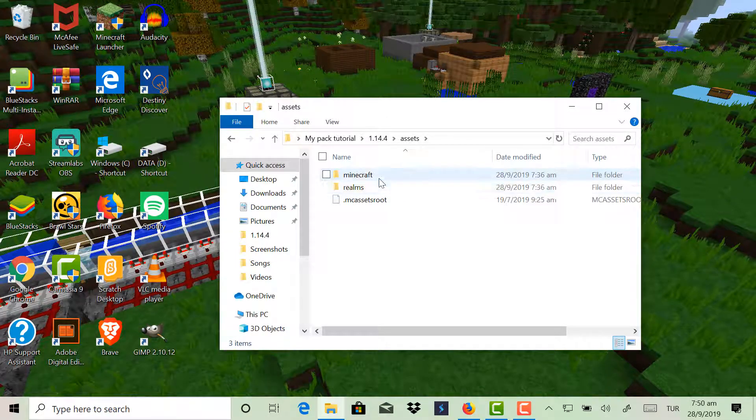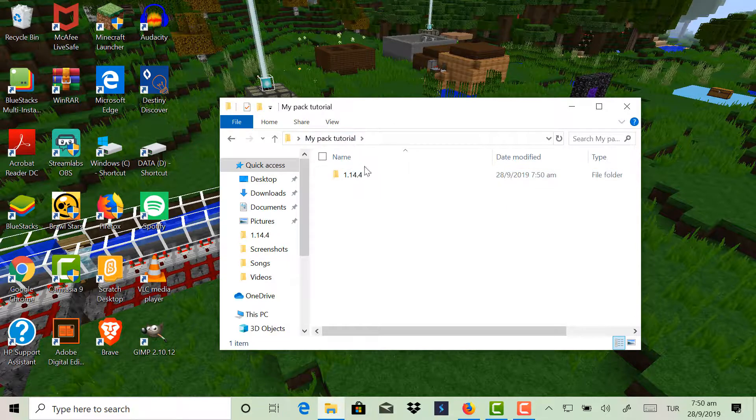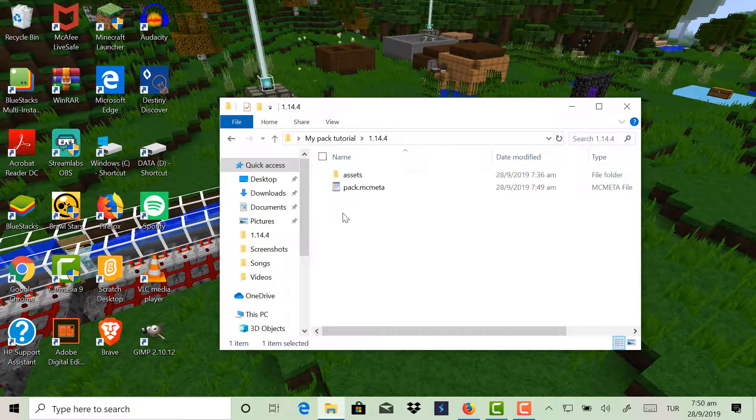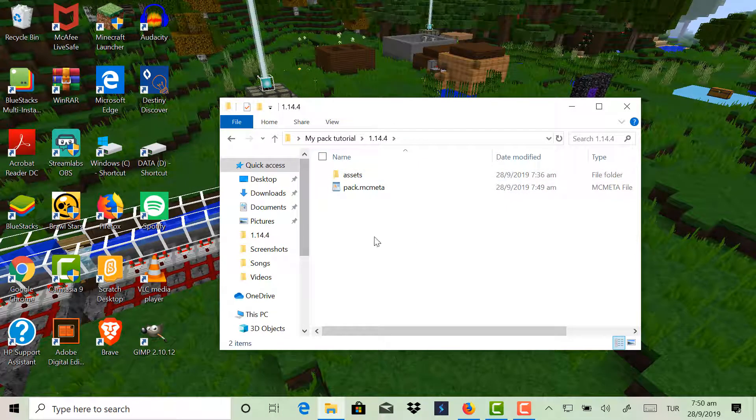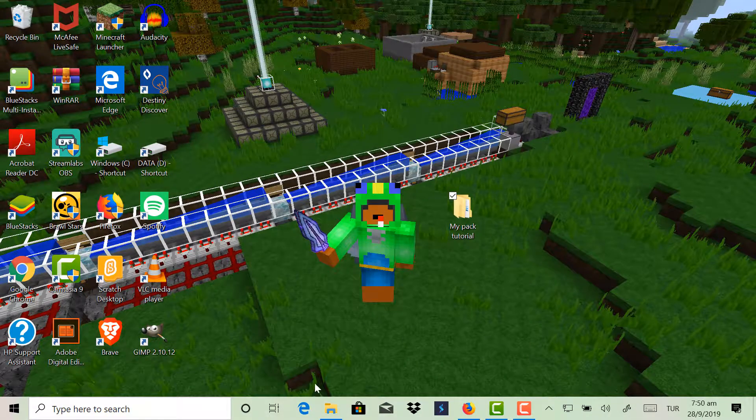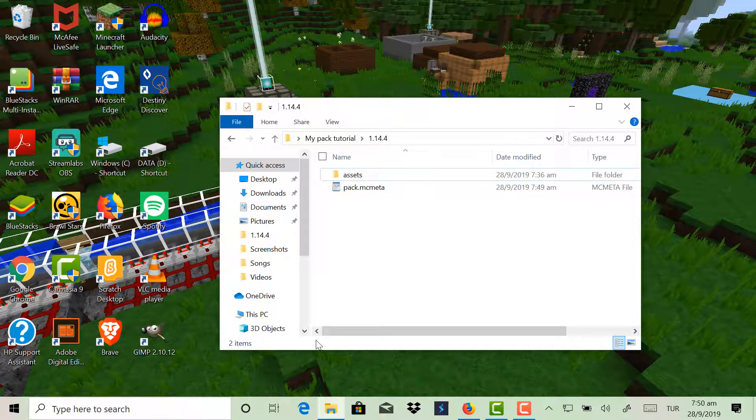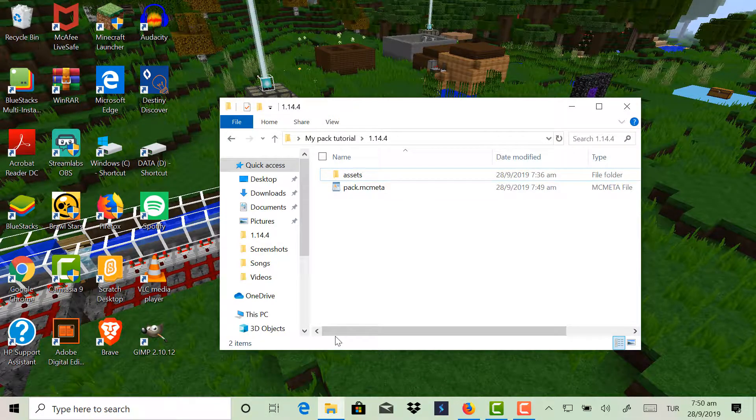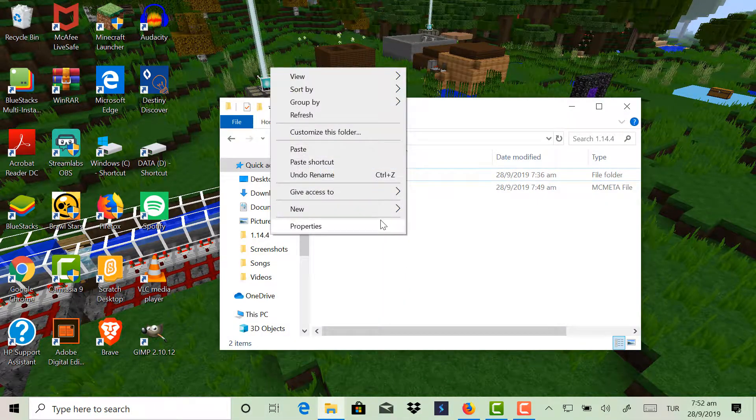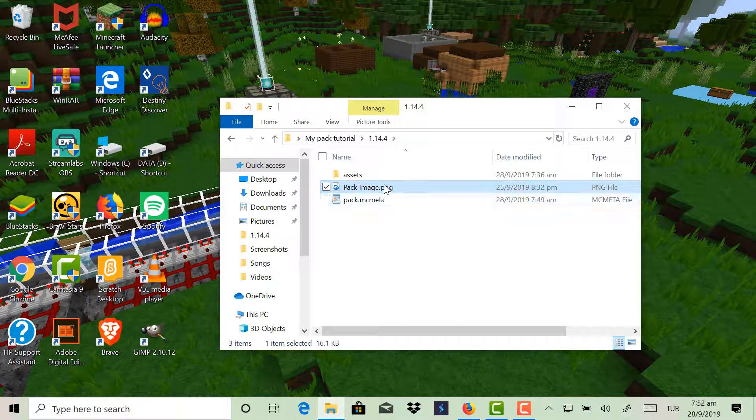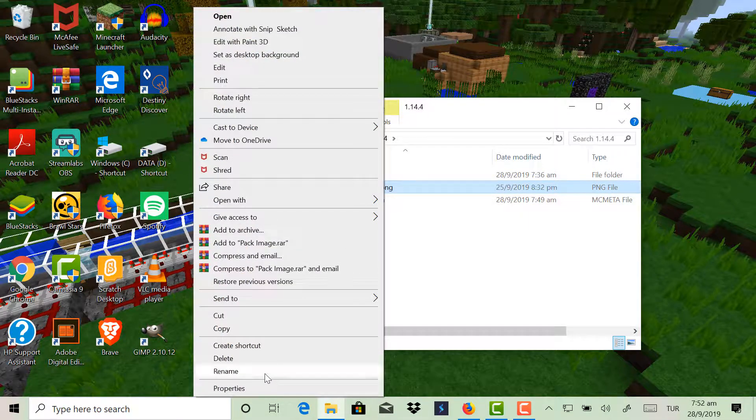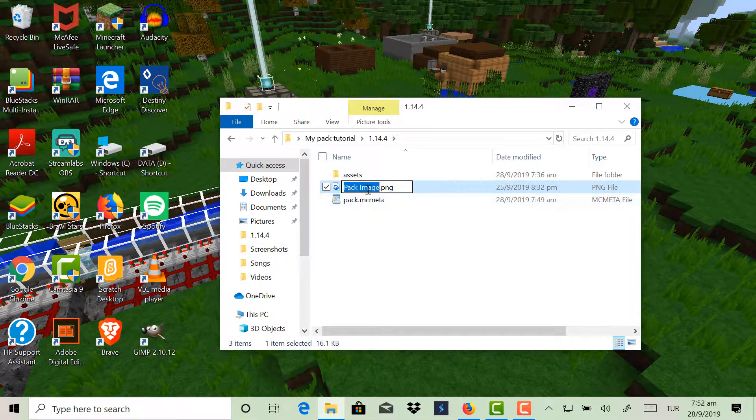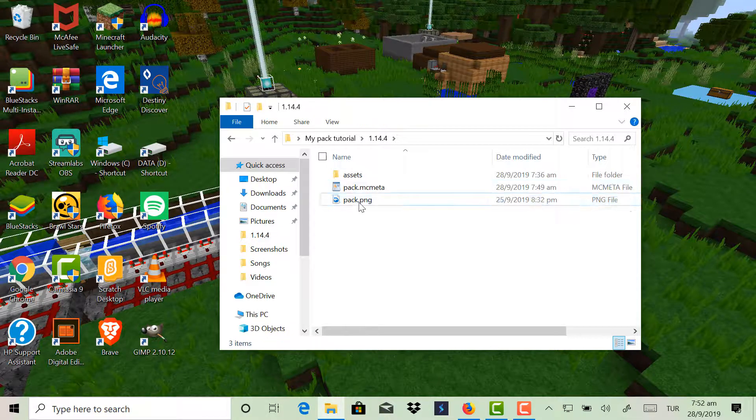So now I have that one and then I also have my textures somewhere there. Okay, now here is the last step. You can paste any square image. So I'll just grab a square image quickly and then I'll paste it into here. And then you have to rename this to pack.png of course.